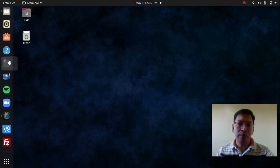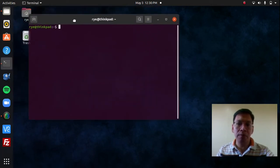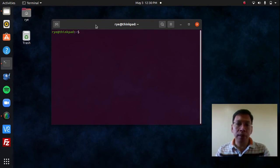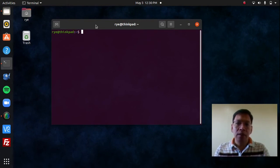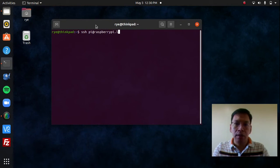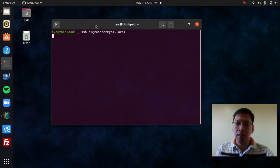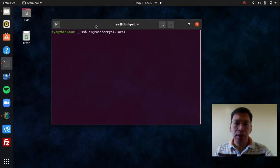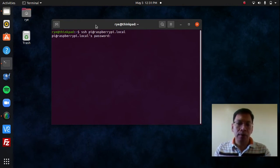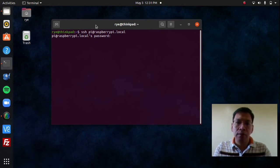I'm currently on my Ubuntu laptop, and I'm going to open up the terminal and connect to my Raspberry Pi via SSH. So I'm going to type SSH pi at raspberrypi.local to connect to my Raspberry Pi, and then hit return. It's going to ask me for the password, and I'm going to enter the default password, which is raspberry.